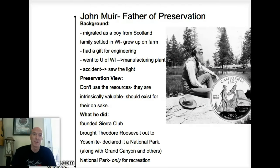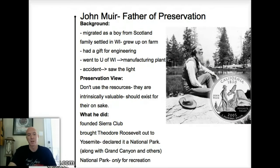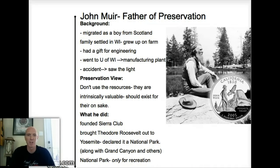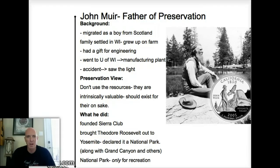John Muir, on the other hand, was on the other side of the spectrum. We're going to keep the Cornell note-taking format going — you can hit pause if you want. Here's some stuff I typed out for you guys to keep track of John Muir. He had a really interesting life, so I want to tell you a little background story about him.